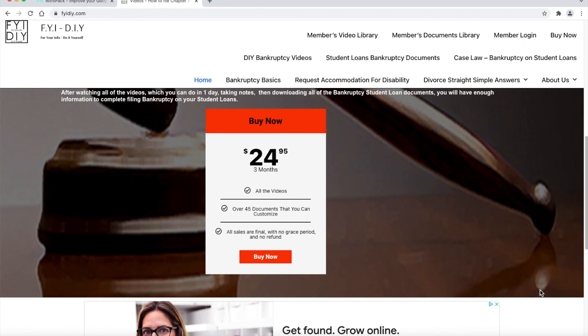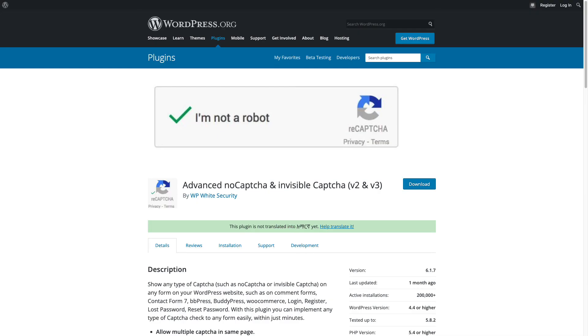As you saw earlier, ReCAPTCHA is installed and it is working on the registration page and the login page. However, as you can see, ReCAPTCHA is not showing for the whole website, so it is not working on every page. After I installed an update for Elementor, ReCAPTCHA stopped working for the whole website — now it only works for the login page. To get ReCAPTCHA to work for the whole website, I had to install a plugin called Advanced No CAPTCHA and Invisible CAPTCHA.